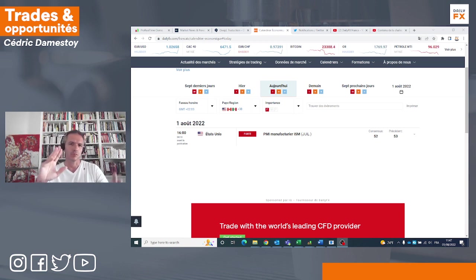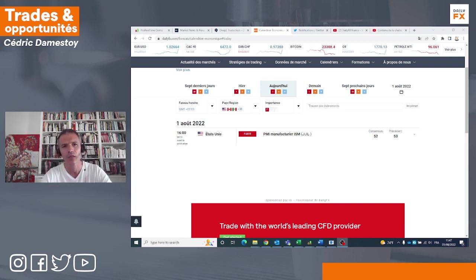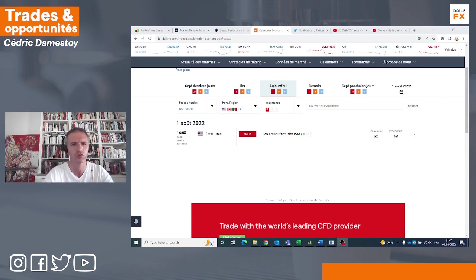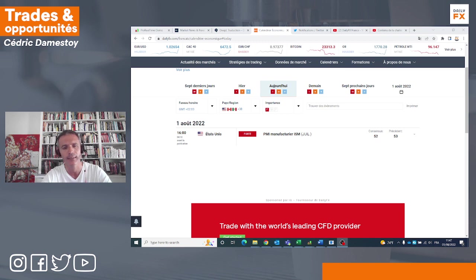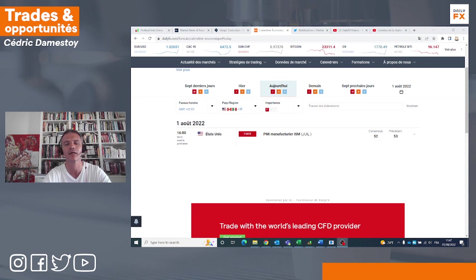Vendredi, on reviendra sur l'activité économique avec le chiffre de l'emploi, toujours très important aux États-Unis. Donc, un changement de ton, un changement de sentiment sur les marchés, avec une détente sur les taux qui entraîne une correction du billet vert. On va voir ce que ça implique sur notre plan de trading en dollarienne, même si la hausse du dollar n'est peut-être pas finie.